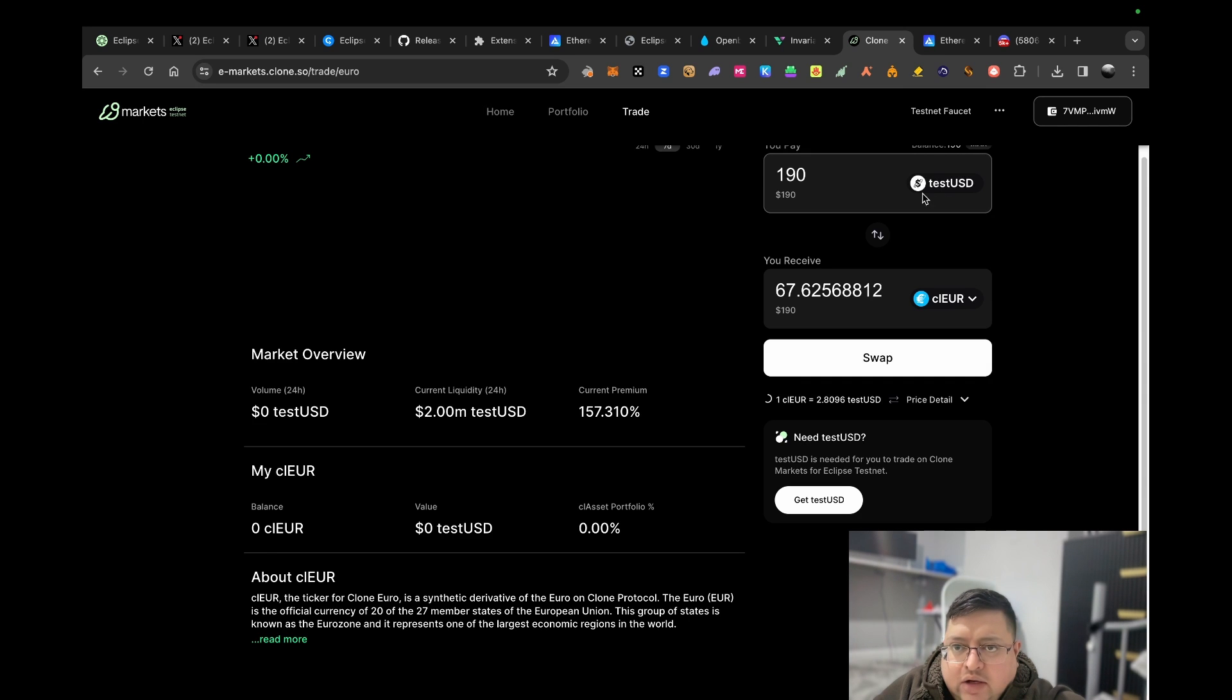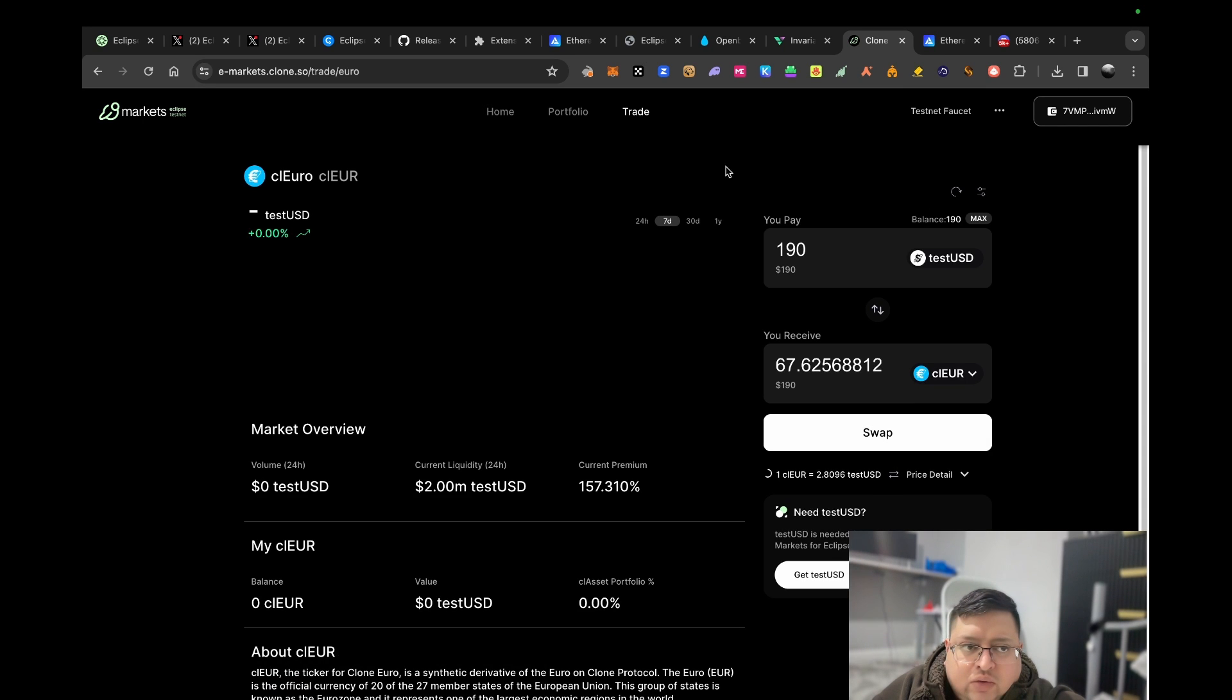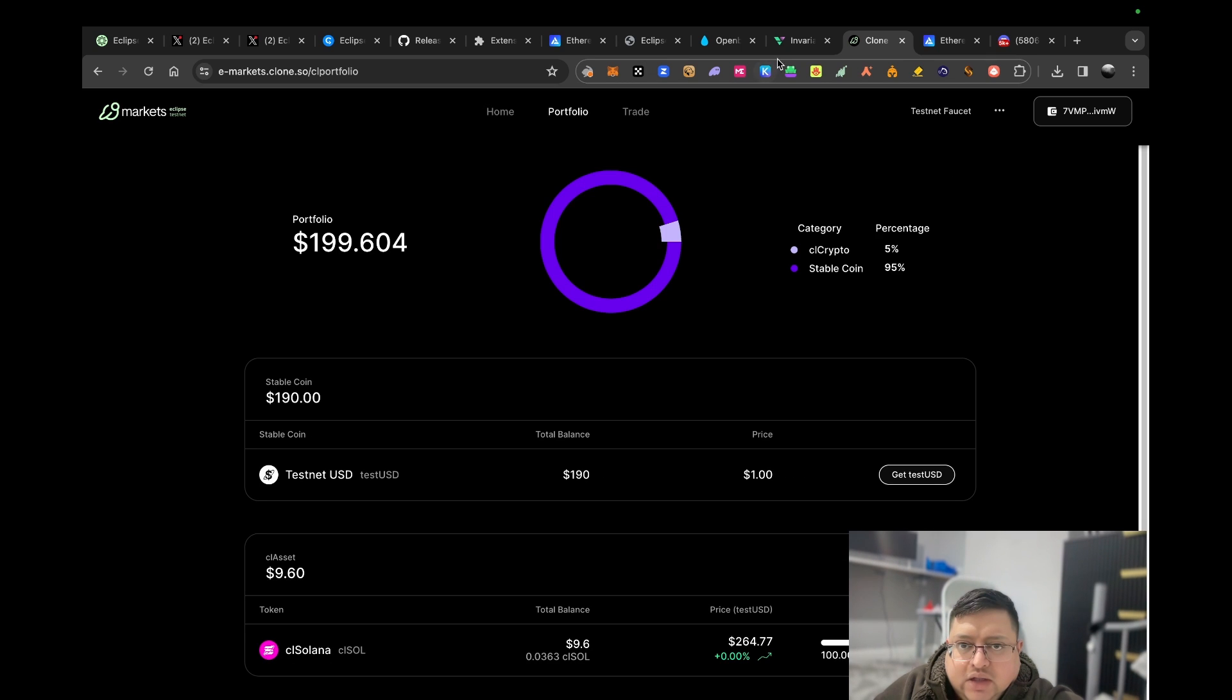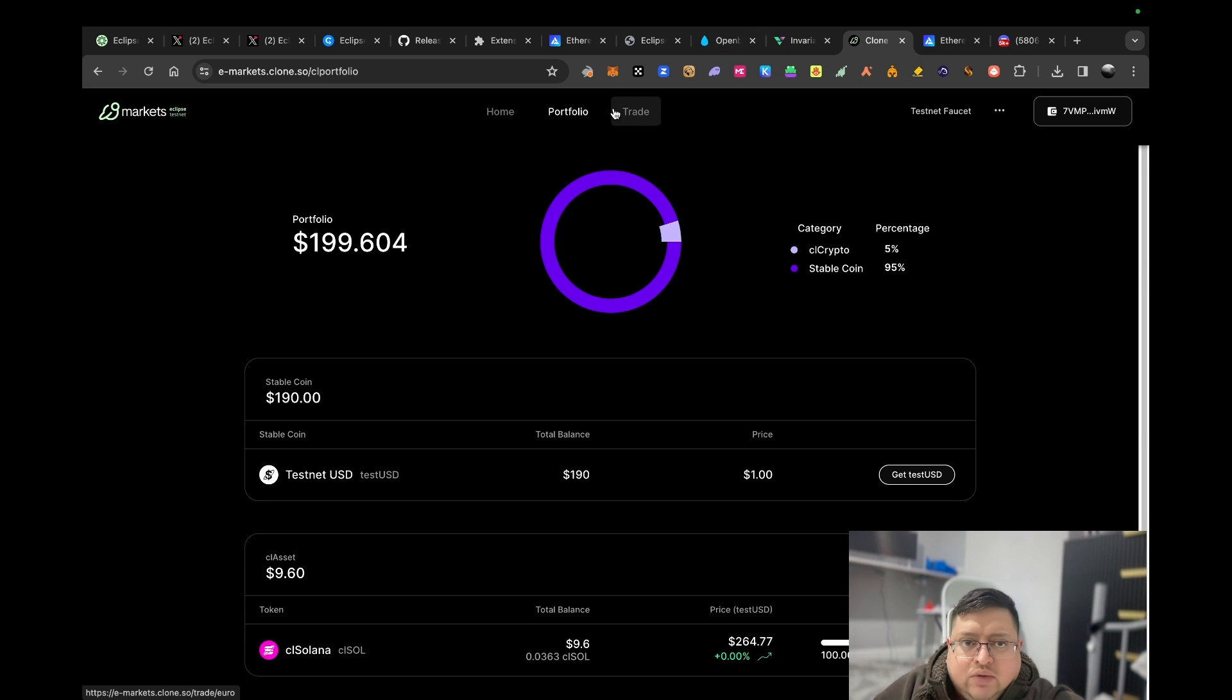The idea is these websites use Eclipse chain, the test chain right now. It's just very early, but there's something you can do right now and that's what it is.